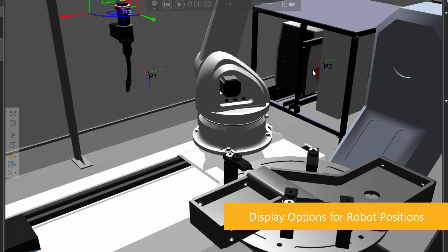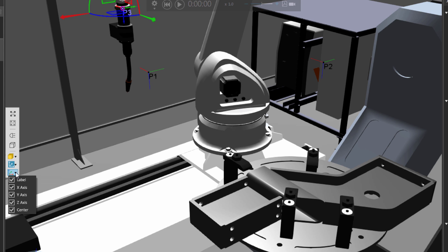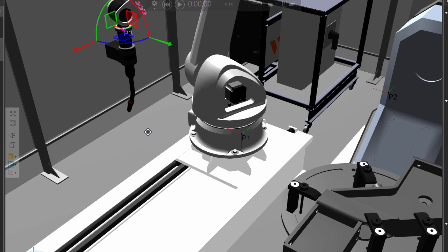Now if you want to visualize these robot positions differently, you can go down here to the 3D world toolbar. Notice you have the position frame display options for those robot positions. So I can turn off the labels. Notice I no longer see P1 or P2 in the 3D world, but I do see the coordinate axes and the black dot. But I can change this to turn off those axes and also the center points. I'll actually turn them back on. So now I see the center points, the z-axis of the position, the y-axis, the x-axis, and the label.